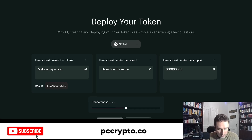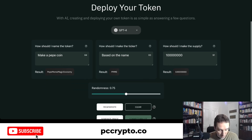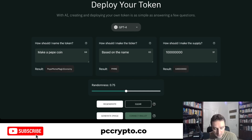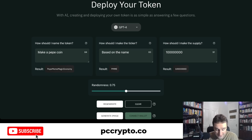After you generate, that's the first step — you have to wait a little bit. I got the name called Pepe Magic Economy with the ticker being PMME and the supply as I had written.